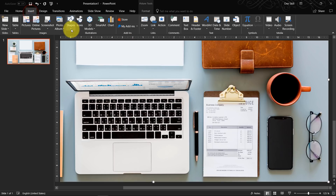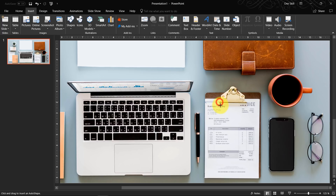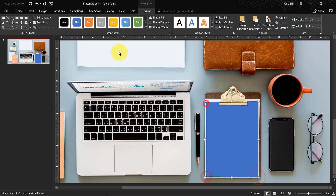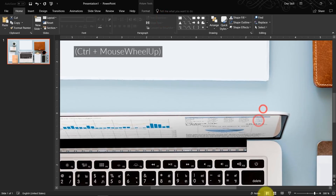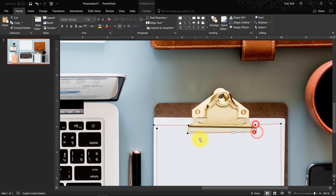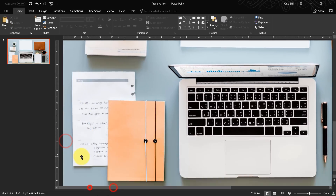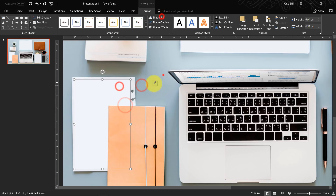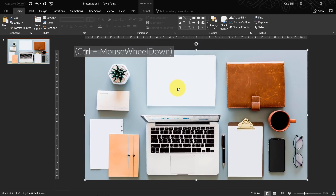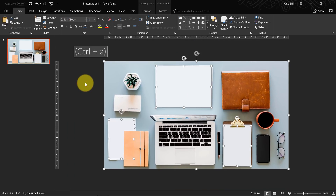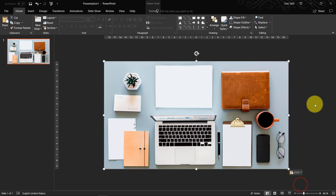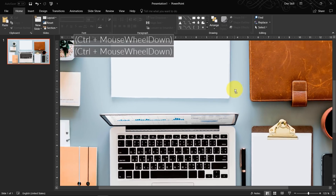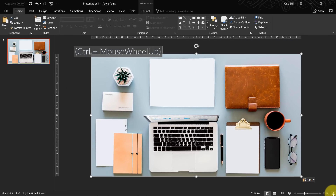Now let's do the same for the notepad. Again, grab the freeform tool — you can be as precise as you want. Let's also create some white space here which we will fill with a slide zoom later on. Now let's select everything, hit Ctrl+A, Ctrl+X to cut it, Ctrl+V to paste and paste it as a picture. Those white shapes are now merged with the picture and everything is just one nice picture that we can use.